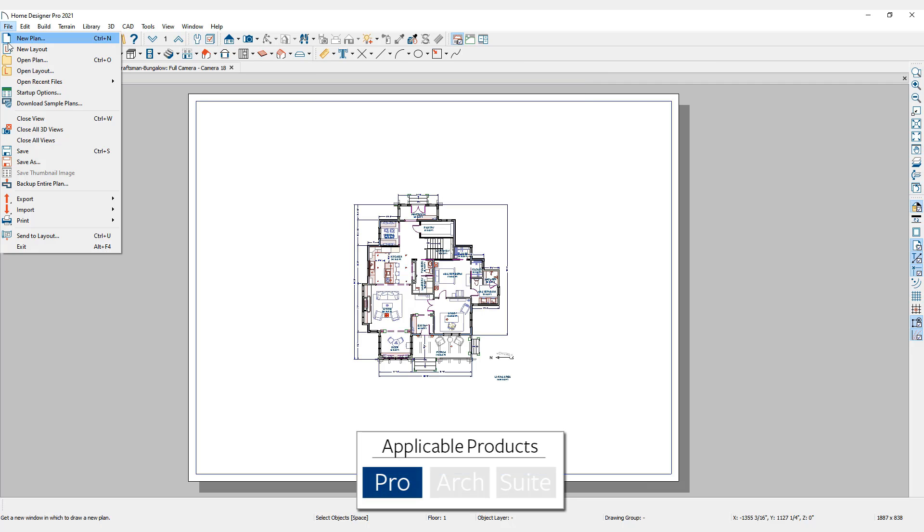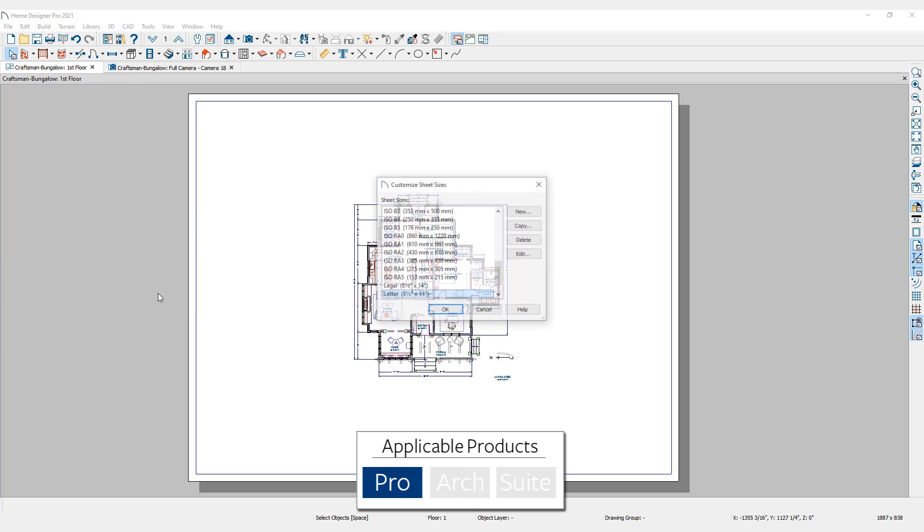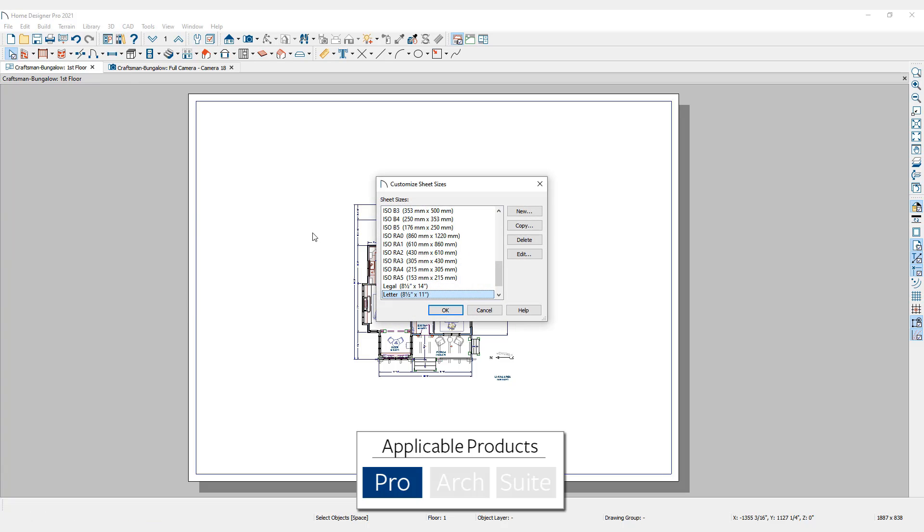In the Print menu, Customize Sheet Sizes lists many of the typical print sizes used. Here you can create new print sizes, copy existing sizes and make edits to them, and delete unused sizes to streamline the printing process.